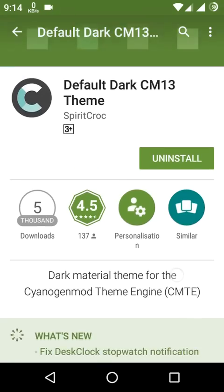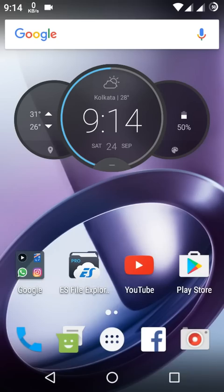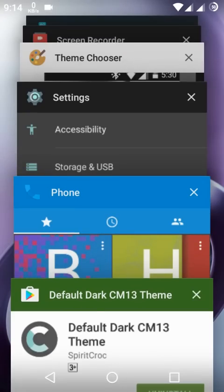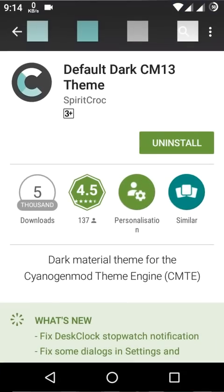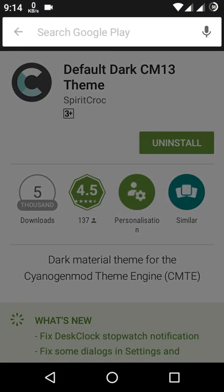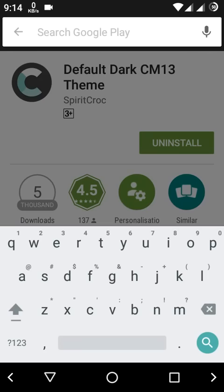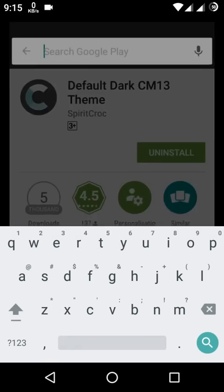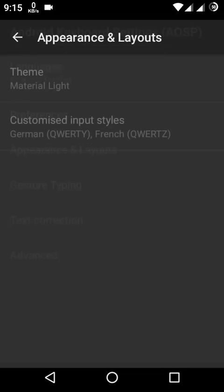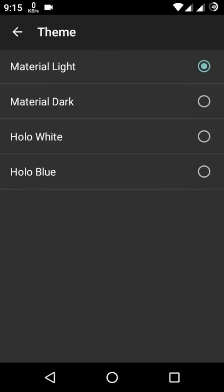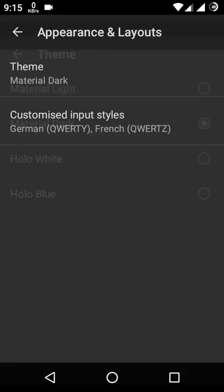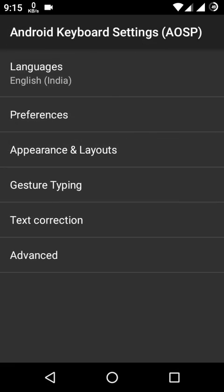The Play Store theme is not changed yet. If you want to change the keyboard theme, hold this key, go into Settings, then Keyboard Settings, Appearance and Layout, and Theme. Change it to Material Dark. Now it's changed to Material Dark theme.